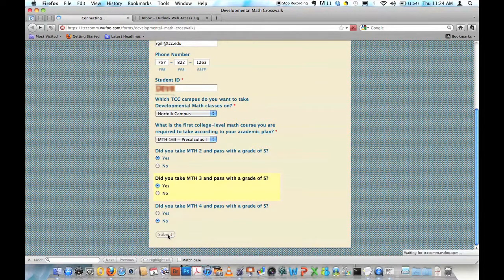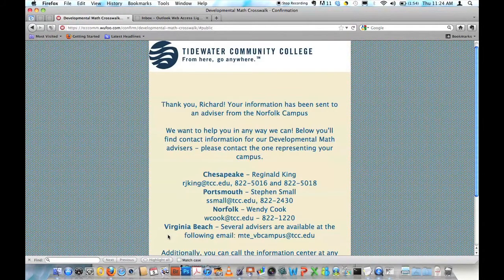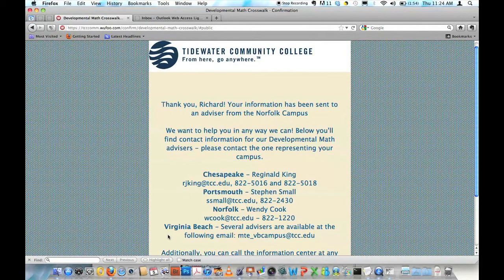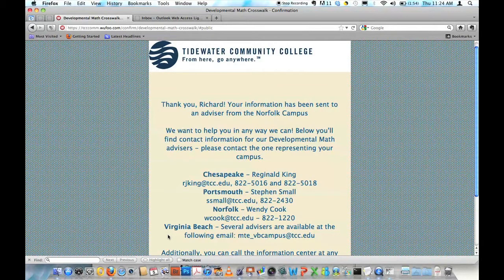So when I click Submit, I get a thank you message. I get a message that tells me who the contact people are at each campus and I get an email telling me what math class, which MTE class, I should be taking.